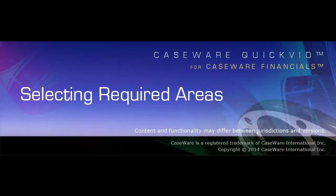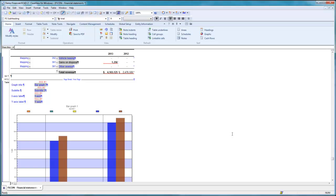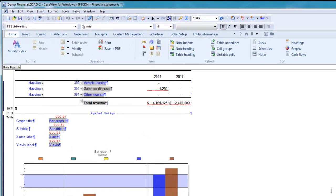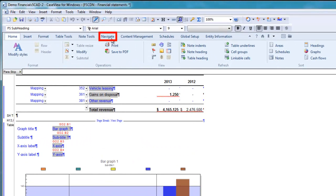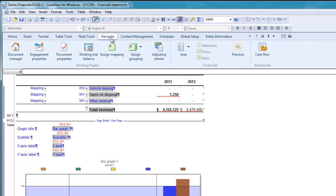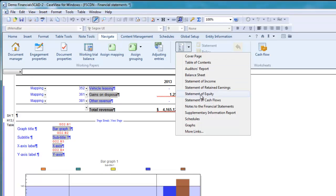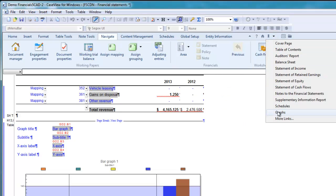Welcome to CaseWare QuickVids. This QuickVid demonstrates how to select the required statement areas in your financial statements using CaseWare Financials. CaseWare Financials comes equipped with predefined financial statement areas in the Financial Statements document. You can see the areas within your financial statements by clicking Navigate on the ribbon and selecting the area drop-down. You can also click the bookmark icon to see all of the areas.